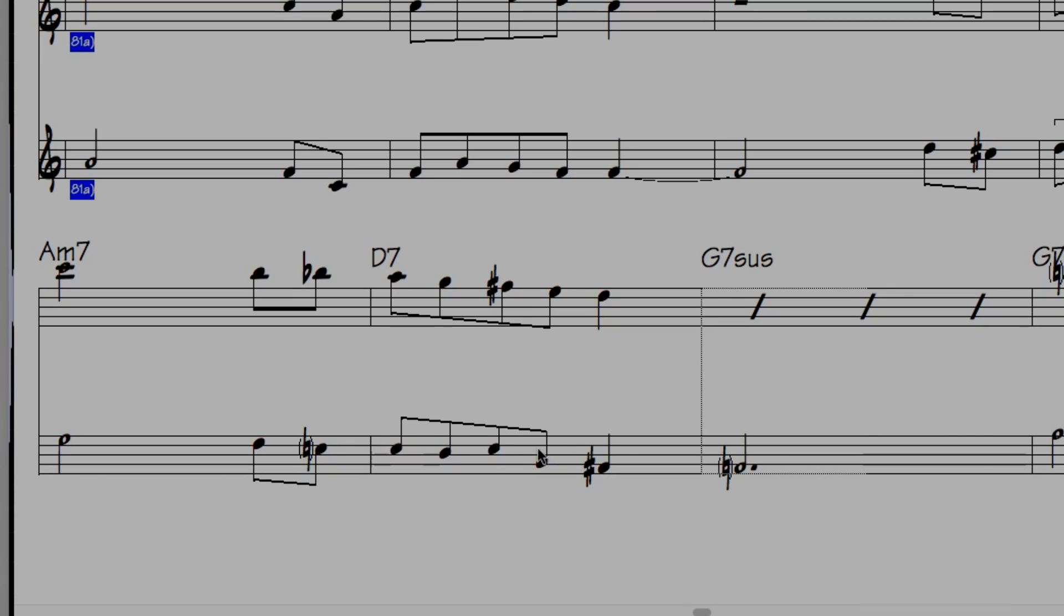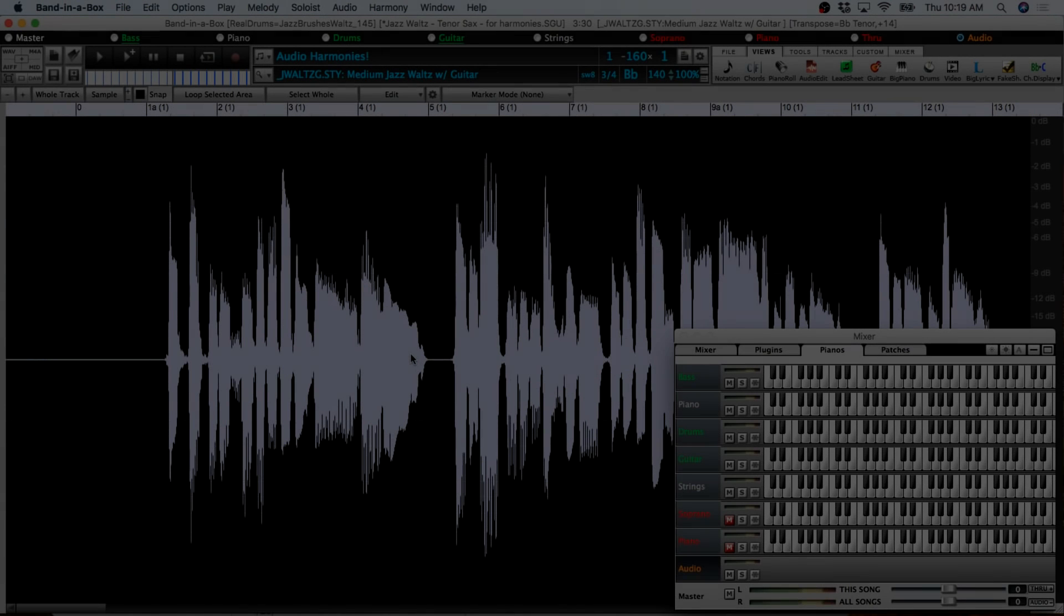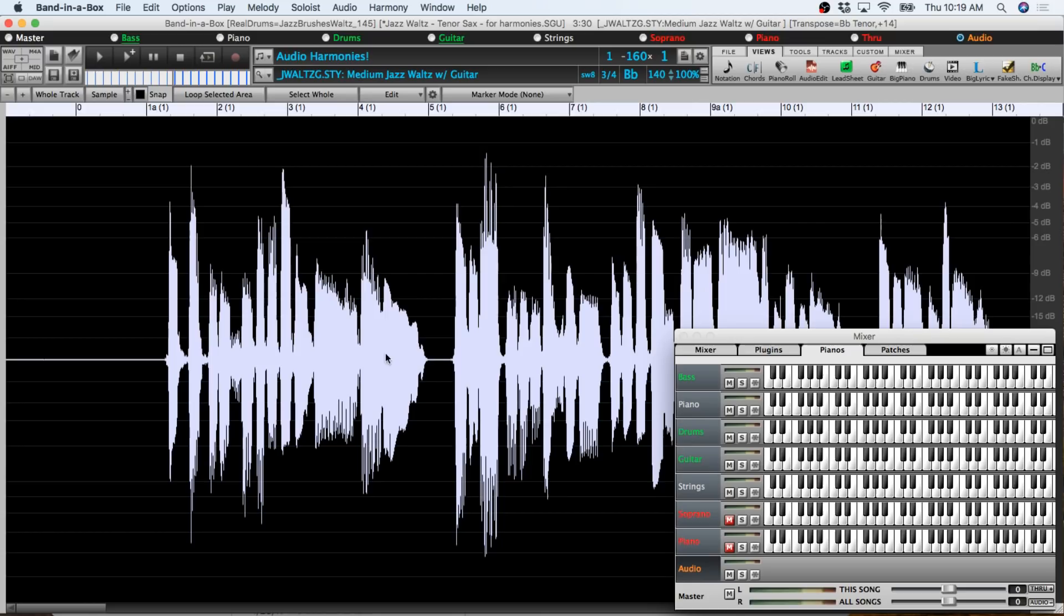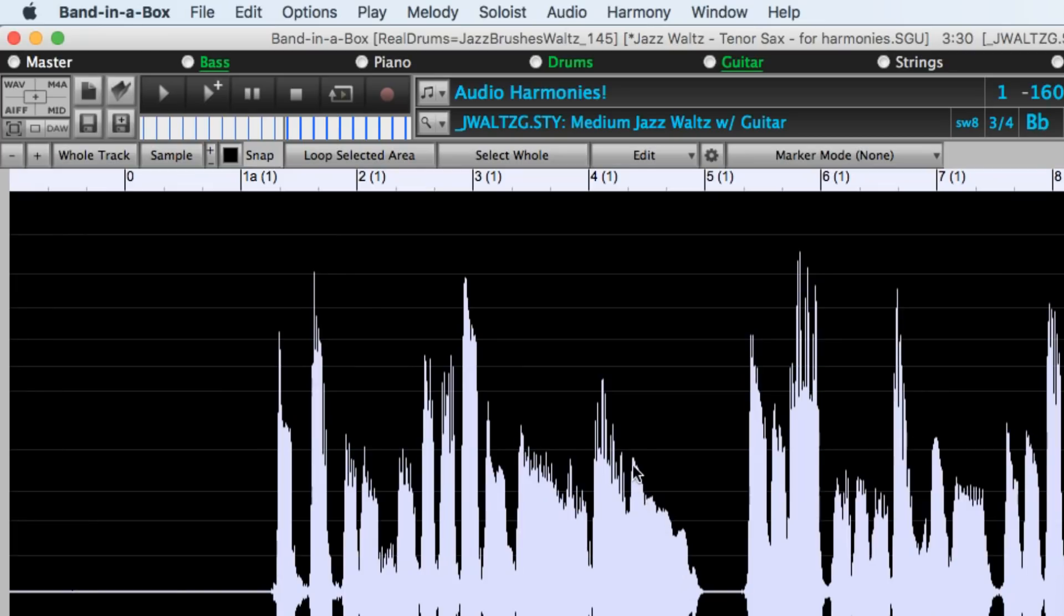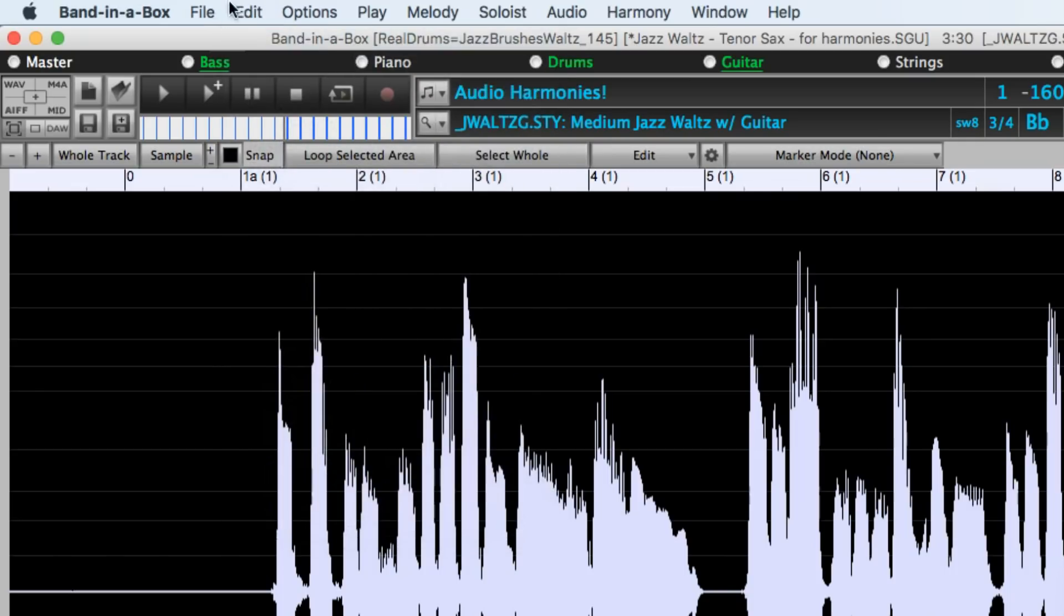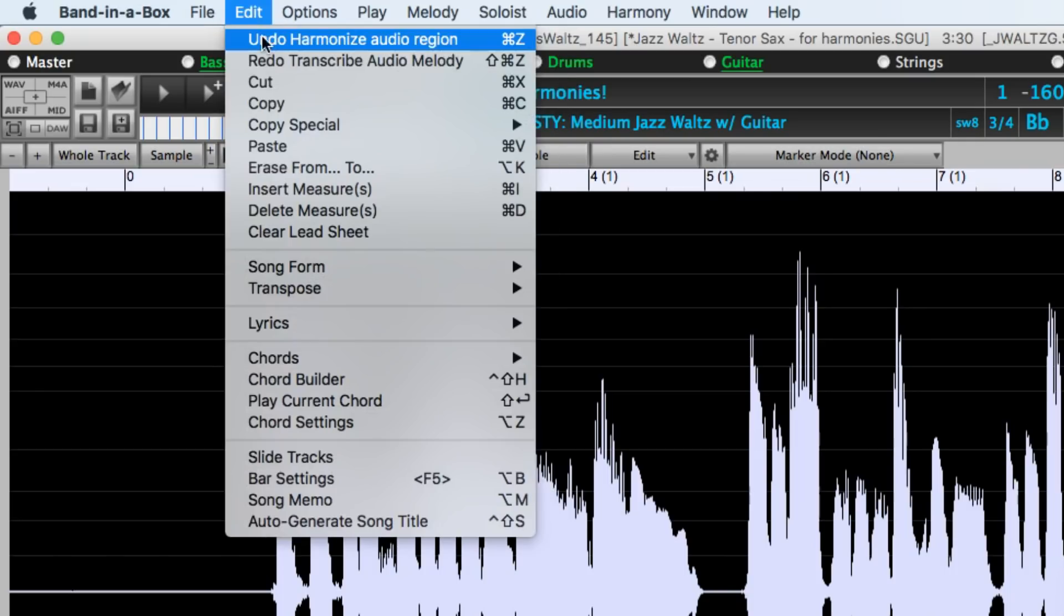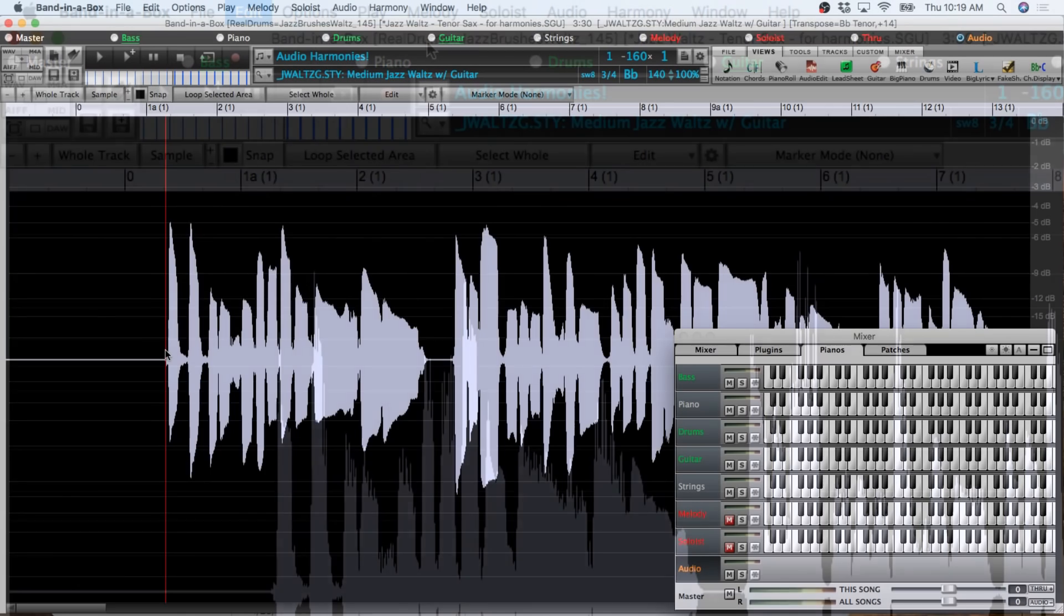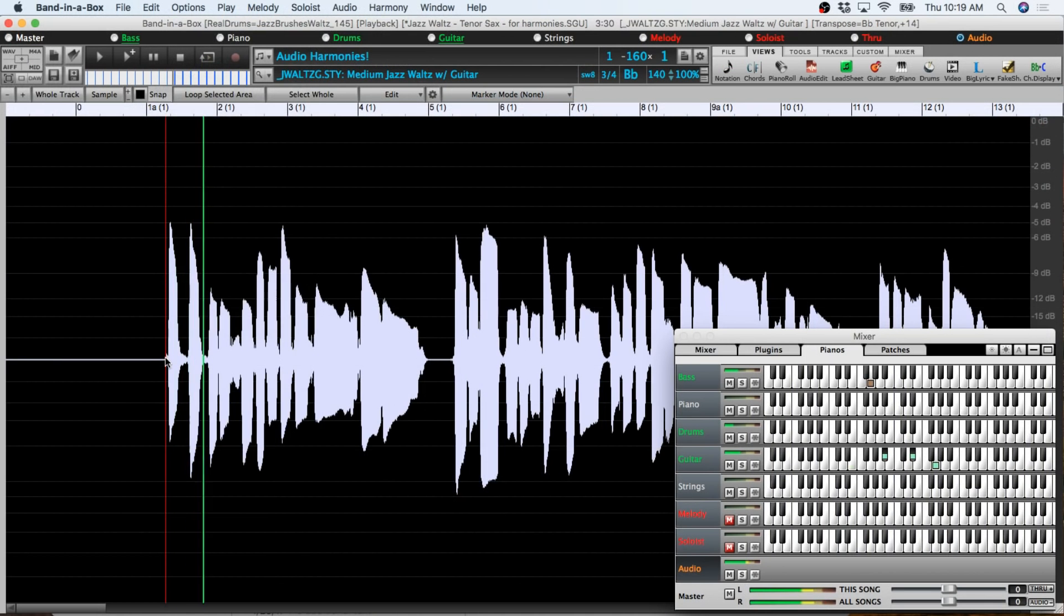Now this is destructive editing meaning when the file is saved and reopened the harmonies are written to the track. Later on I'll show you ways to keep your original file intact. For now though even though it's destructive editing you can still undo what you've done within this particular session which I'll do now. First undoing the MIDI transcriptions and then undoing the actual harmonizing. And now we can hear the original monophonic part again.